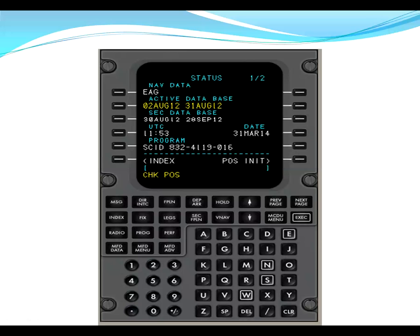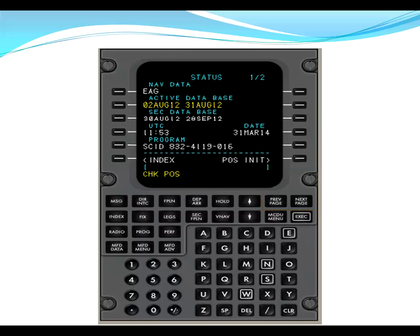When you first power the FMS, the FMS loads to the status page. Status actually has two pages, so page one of two as represented in the upper right hand corner of the CDU. You can change between pages by pressing the previous page or next page function keys. When we first start initialization, we're looking at page one here, we want to check that the active database is current.